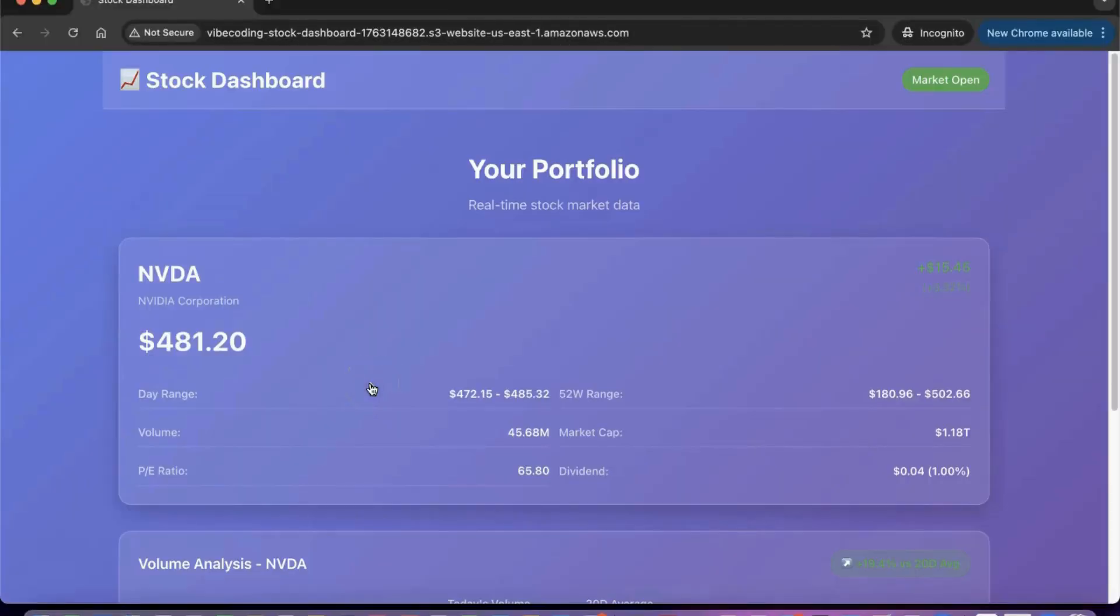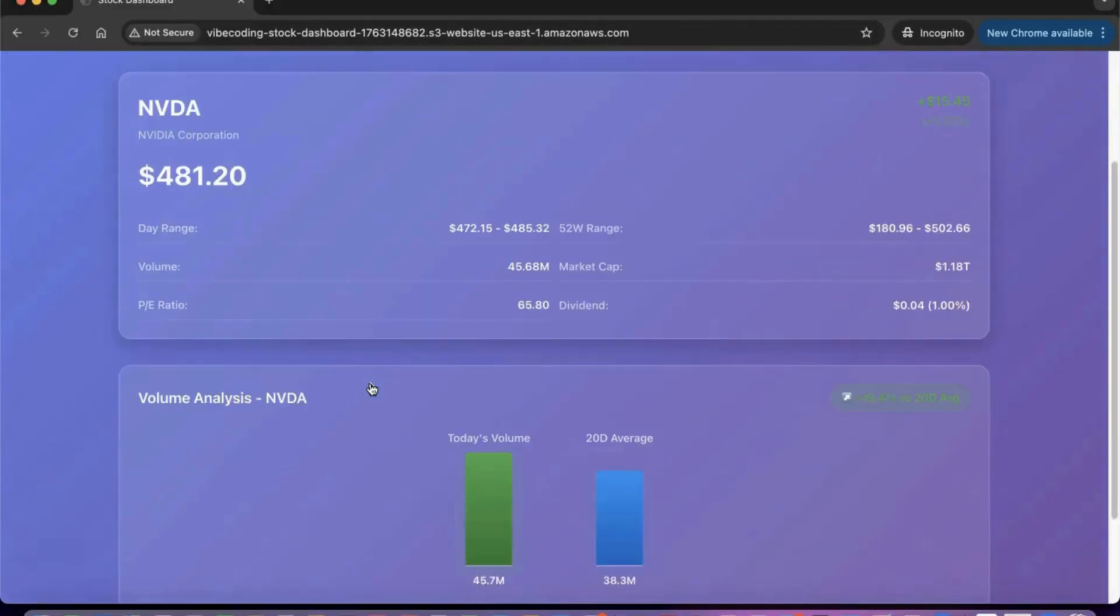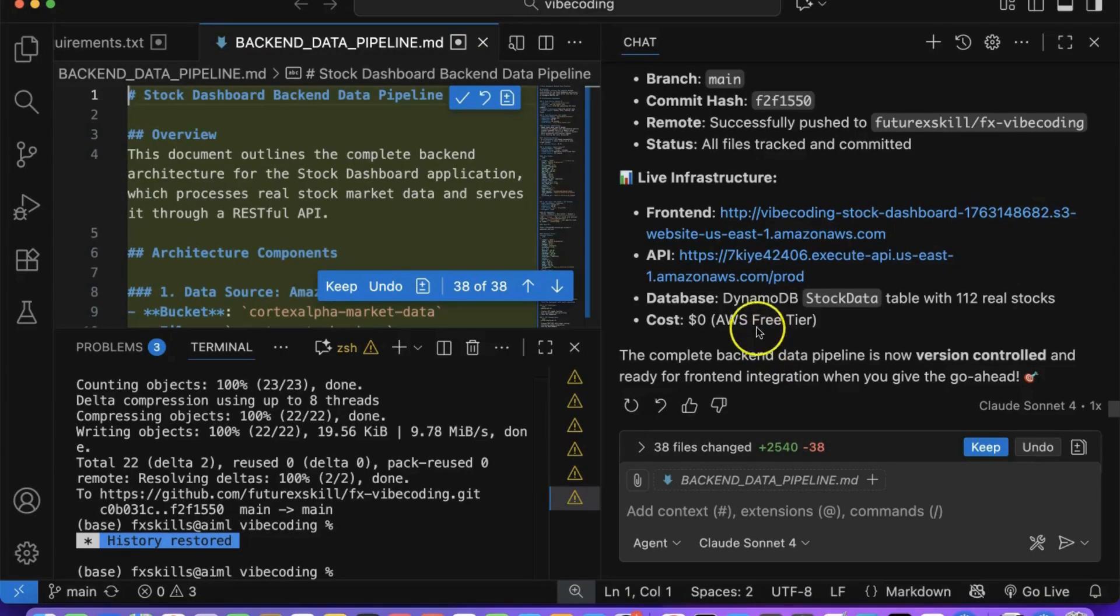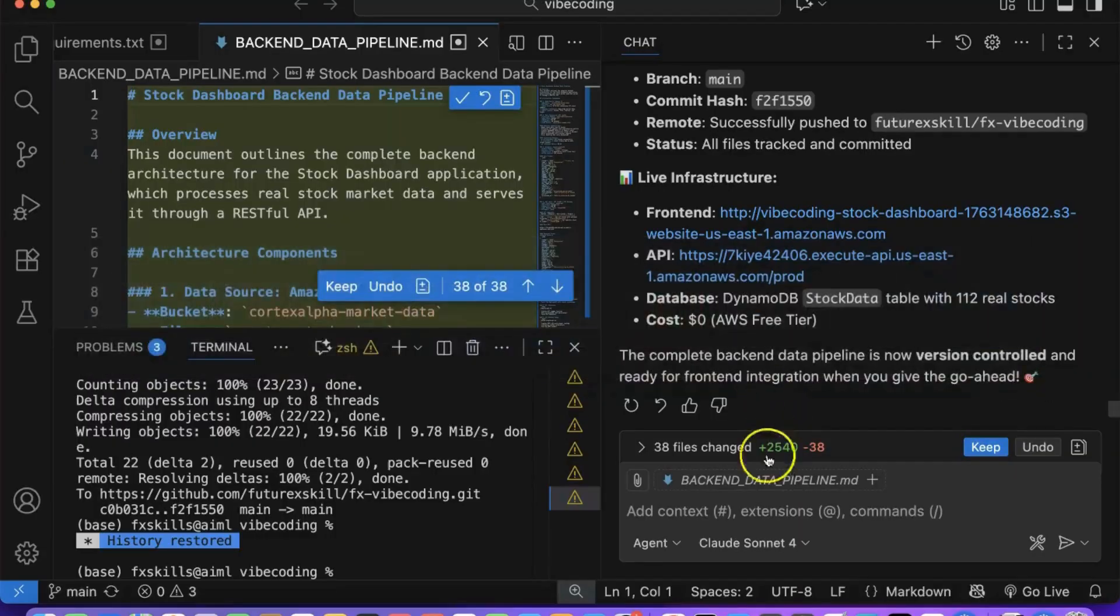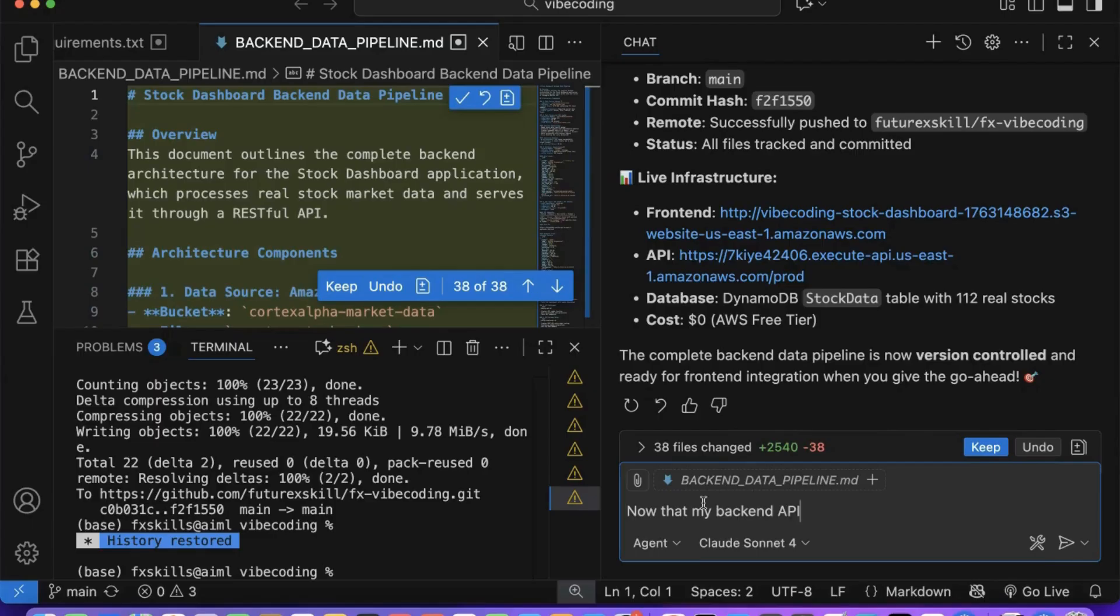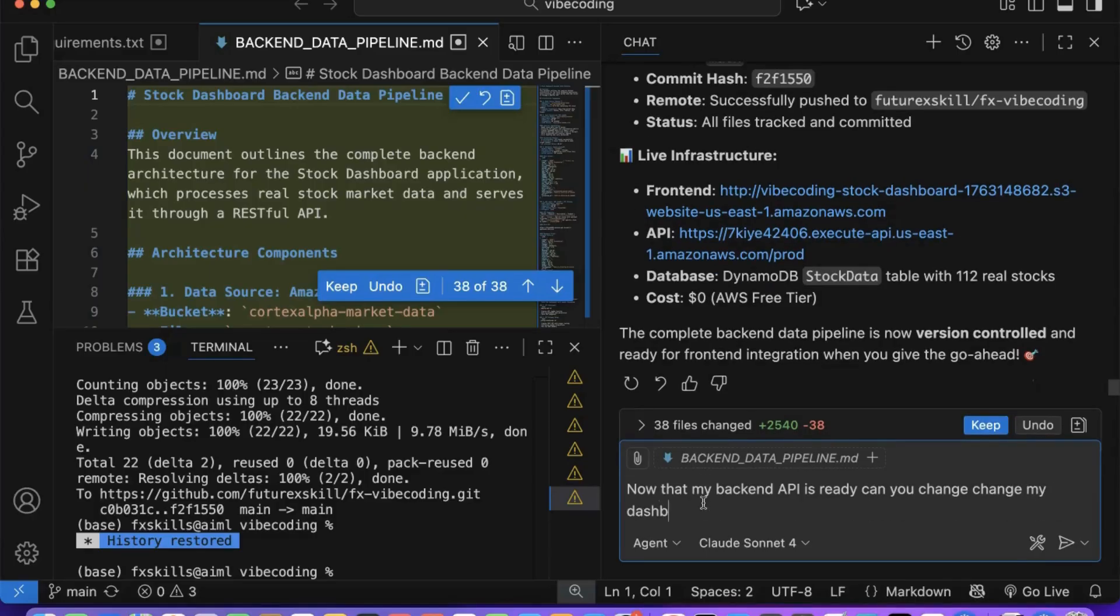Now that we have our back-end APIs ready, it's time to integrate them with our React front-end application. We'll ask Copilot to replace our static data with dynamic API calls to fetch live stock information. You'll see how Copilot handles the API integration, manages loading states, and displays the real financial data in our existing UI components.